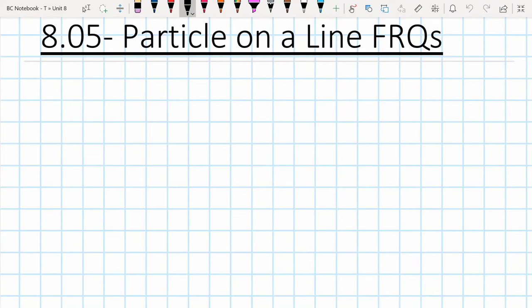The fifth type of FRQ we're going to see is a particle on a line FRQ. Typically with a Calc BC test these will be parametric equations, but parametric equations are not covered this year, so if you're going to see a question like this it will not be a parametric type question. We'll go through some particle on a line questions that are not parametric.